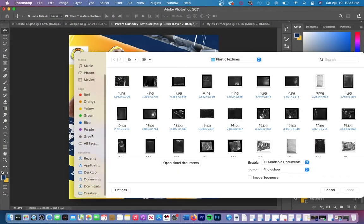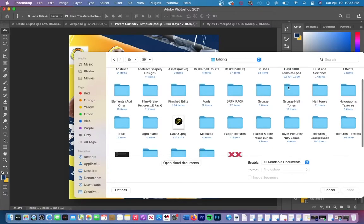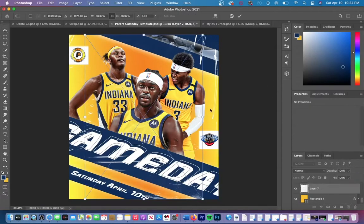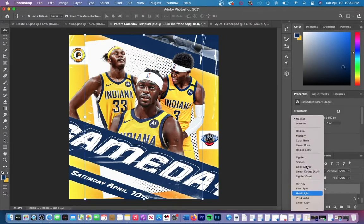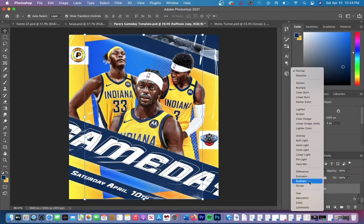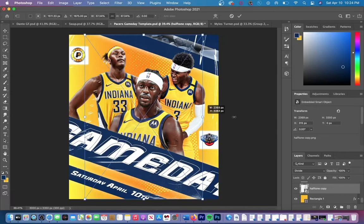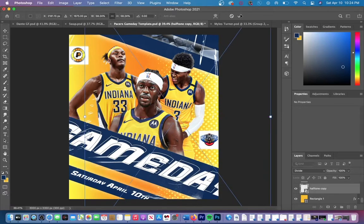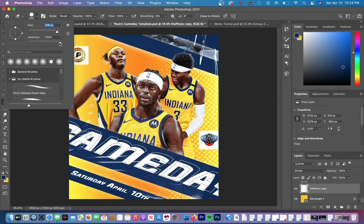Next we are going to add an overlay to the side of the graphic. You can find something similar to this by searching dot gradient on Google. Once you've found something similar, put this to screen mode divide. What that's going to do is mirror the background color — so in my case yellow. Then you can delete portions of the dot gradient and really get the effect that I'm doing.